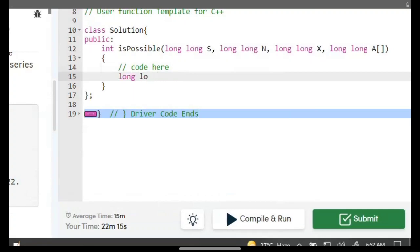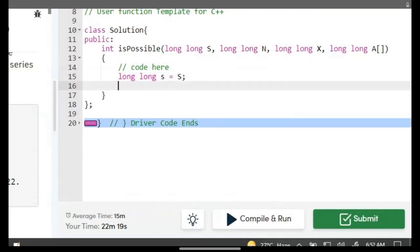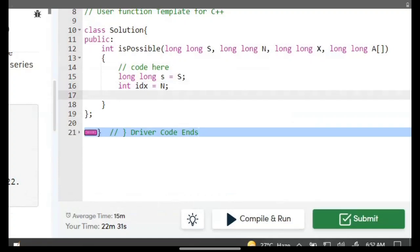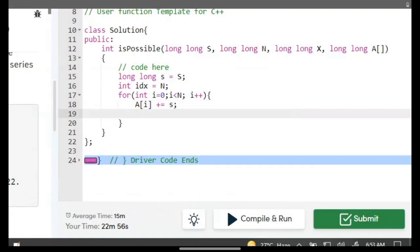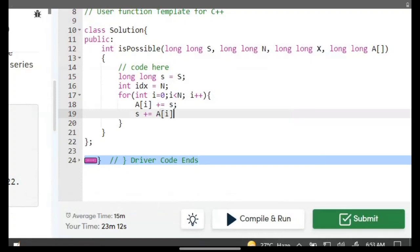Here we have to update our page. Declare s, then declare index idx equal to n. Now we do a loop: for int i equal to 0, till i less than capital N, i plus plus. Now a[i] plus equal to small s — we increment the i-th child with the number written on the page. Now we also update s: s plus equal to the i-th element.